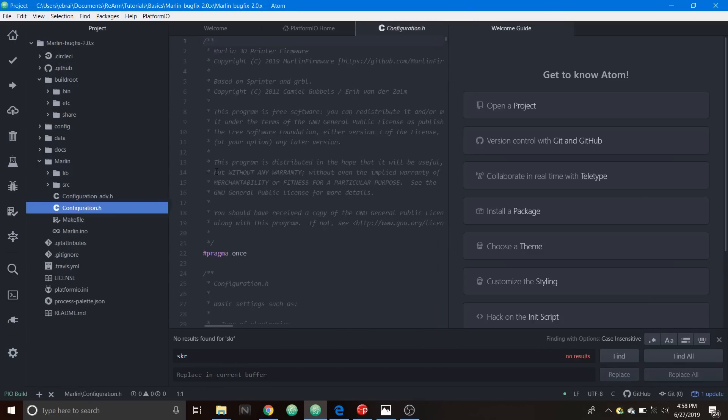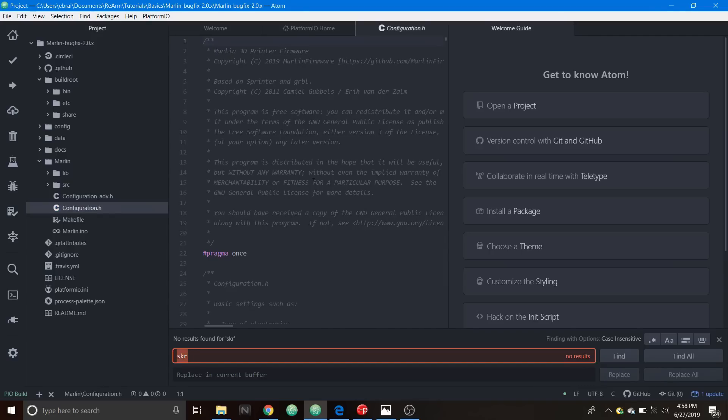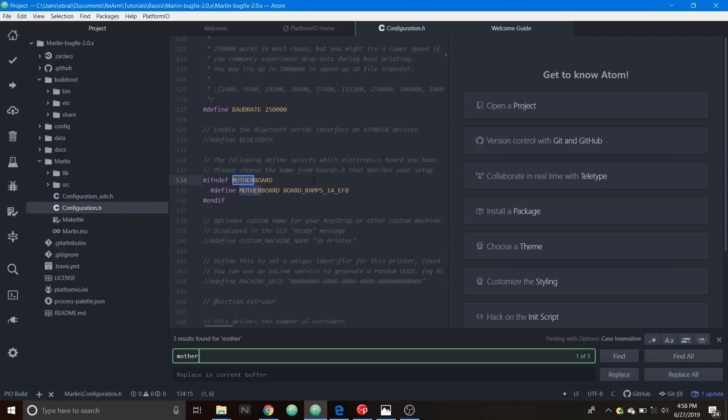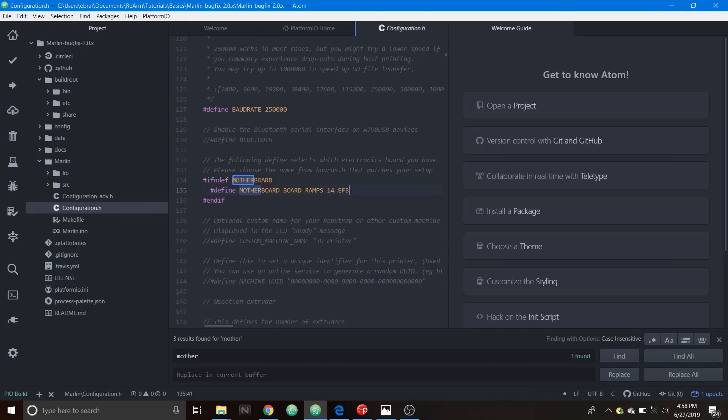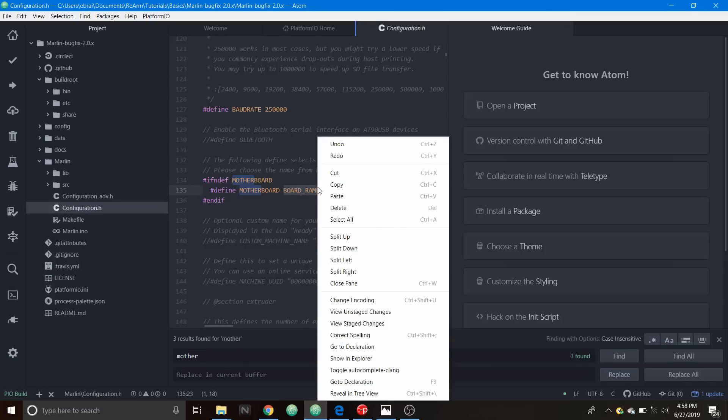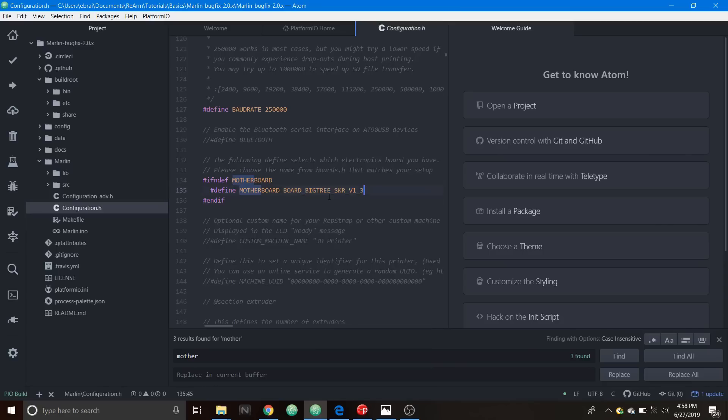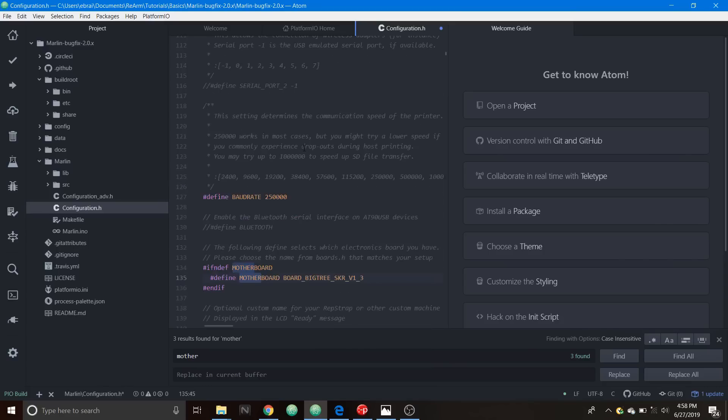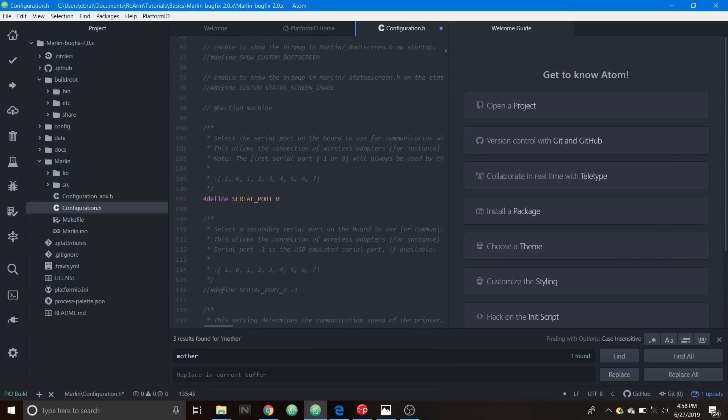Then we'll back out of these folders and we're going to go to configuration.h and we're going to do a search on motherboard. We're going to replace BOARD_RAMPS_14_EFB with what we just copied so we're going to paste it here. Then we're going to scroll up and for define serial port zero we have to change the zero to a negative one otherwise this won't work.